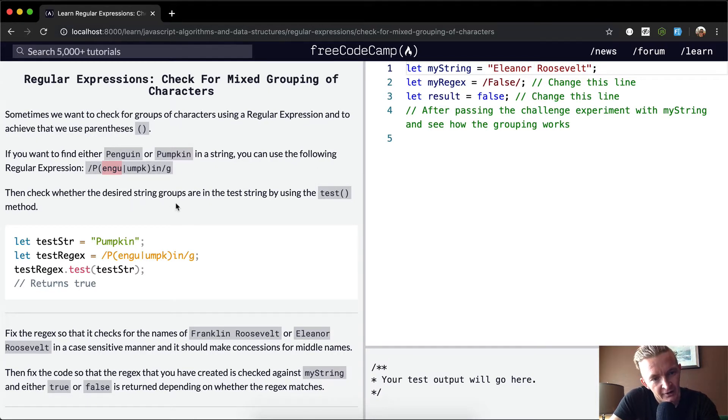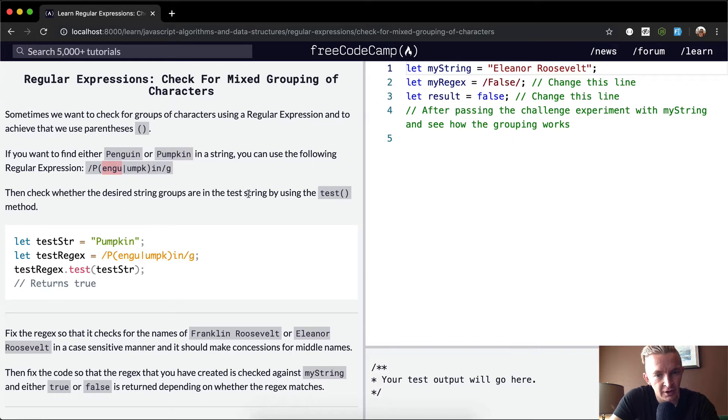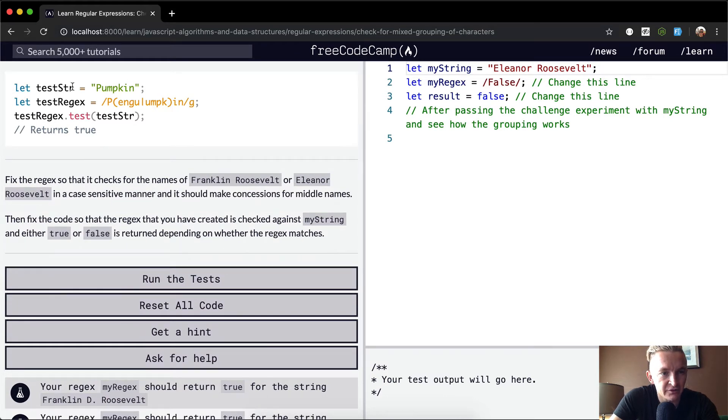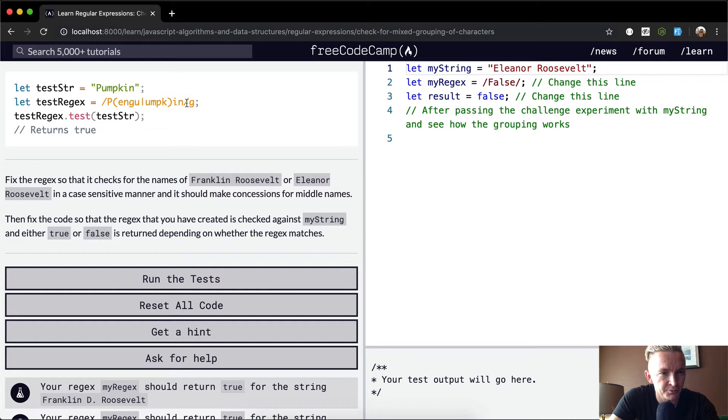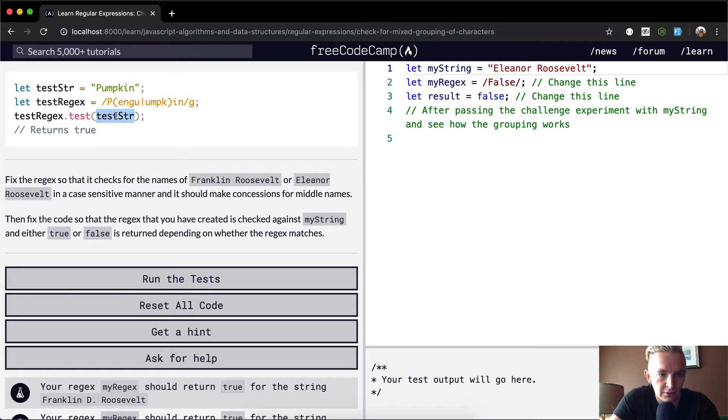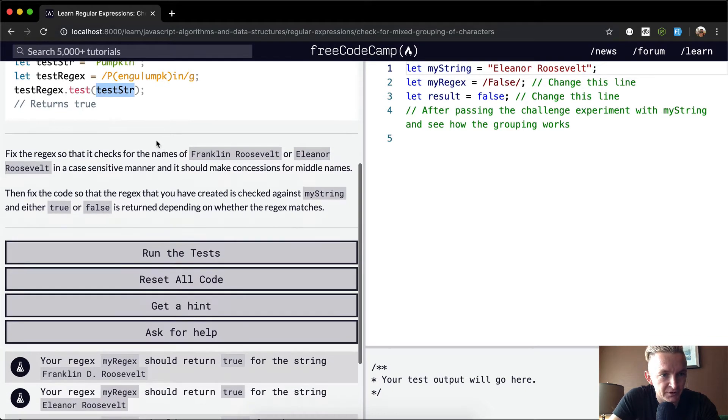To check whether the desired string groups are in the test string by using the test method. They want us to actually write the test method here. So they set a variable equal to a string and they set a variable equal to a regular expression, and then we test the string.